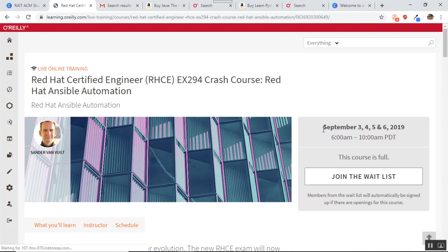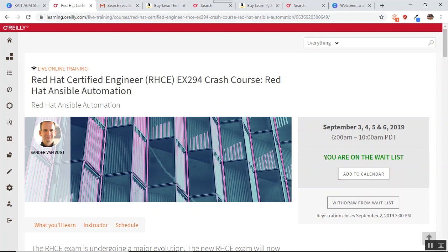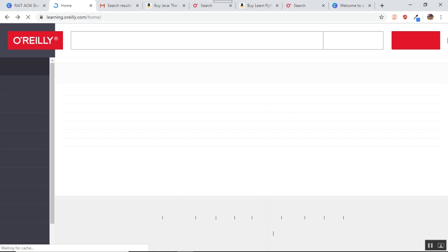There is a waiting list for this course. So I will just join the waiting list. You can see that I am on the waiting list here. So this was about the live online training that ACM conducts. You can always check out the page and explore more live training courses which are available. Let us move on ahead for this time now.